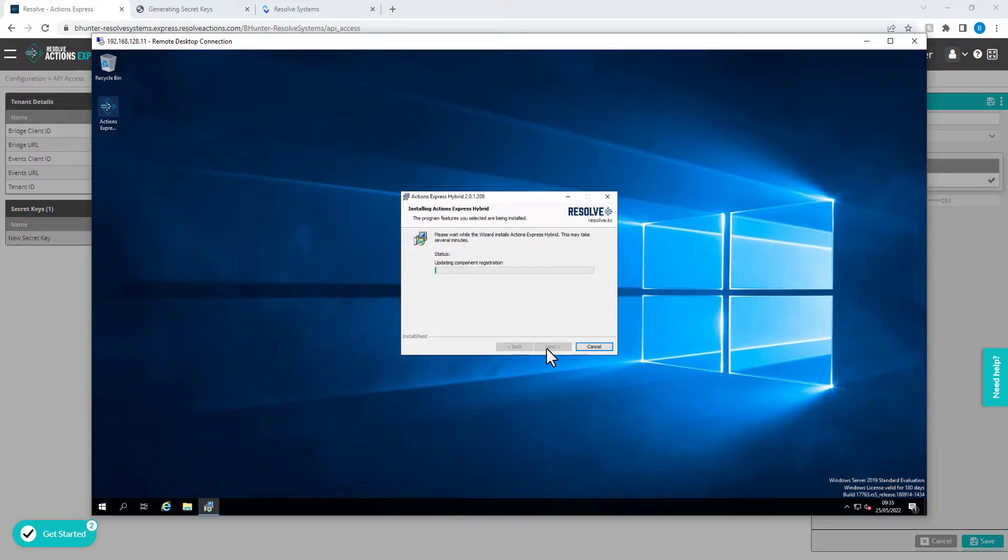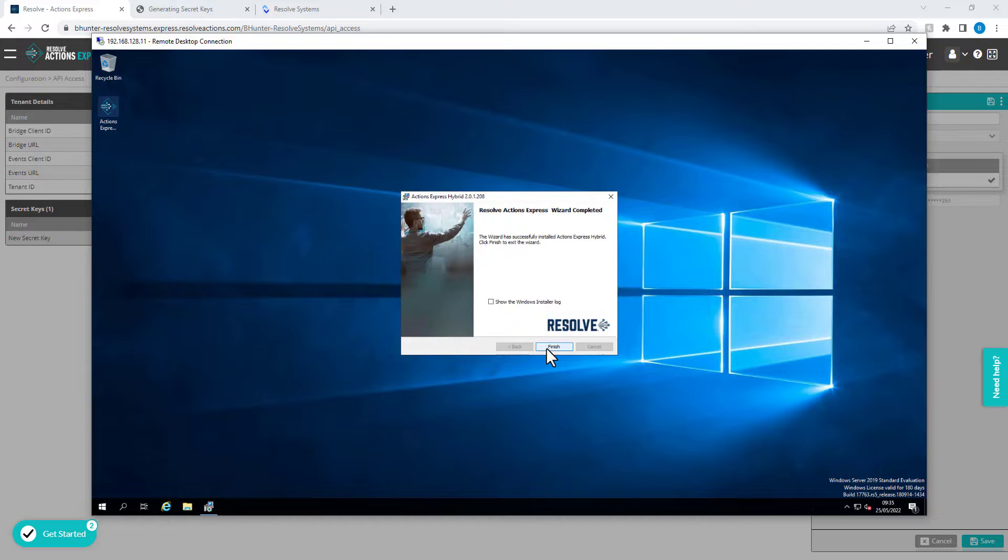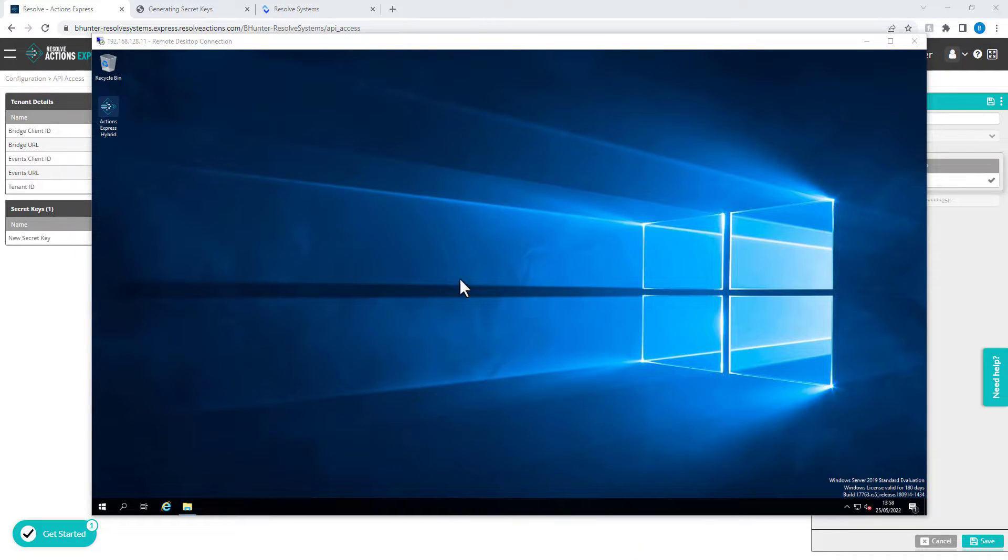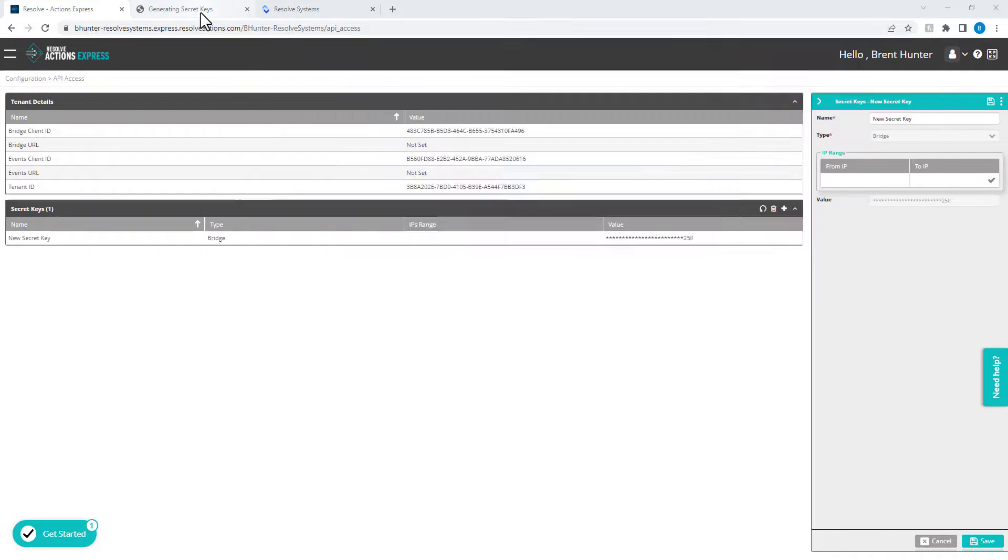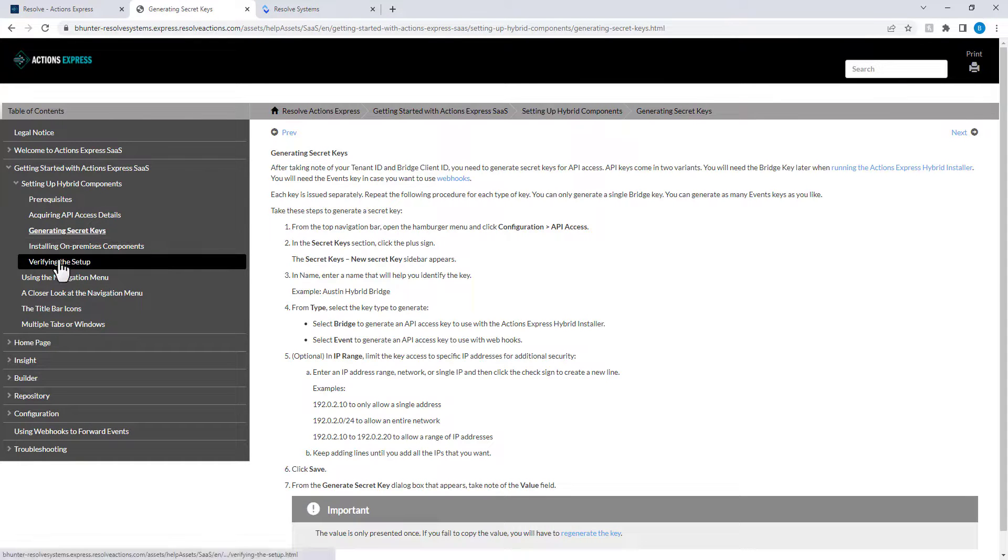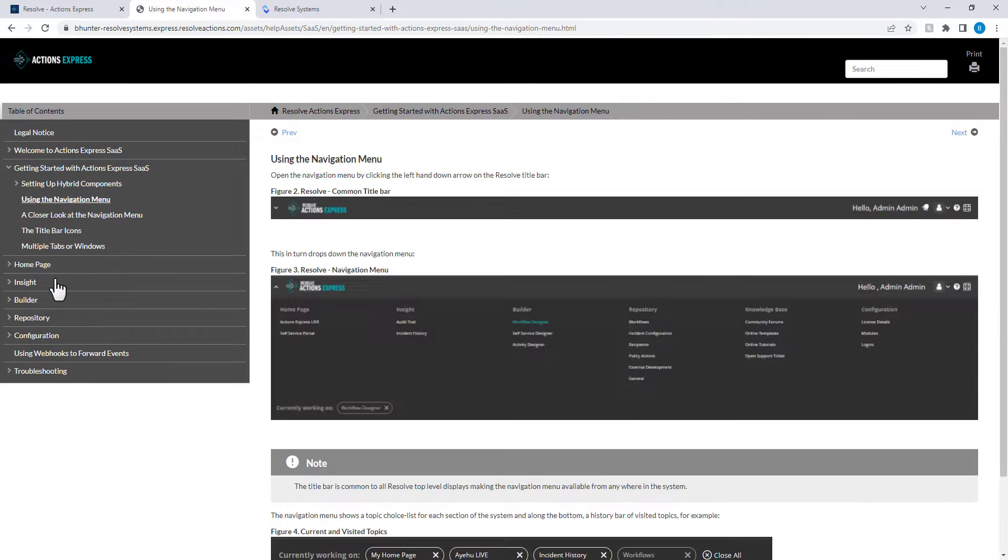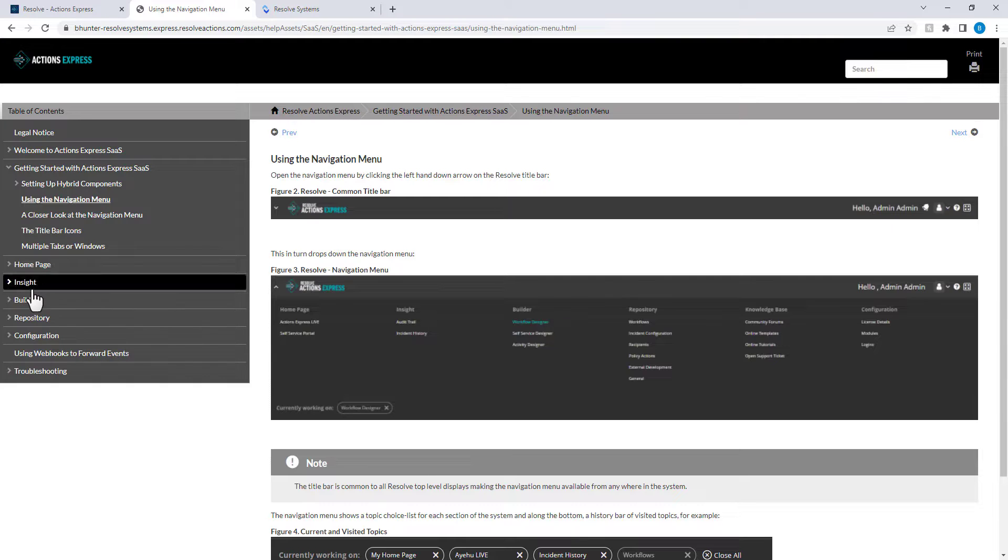Refer back to the instructions, such as verifying that the remote executor has successfully registered with your SaaS tenant. There is much valuable information in the instructions, so please take some time to browse through and have a read before continuing.